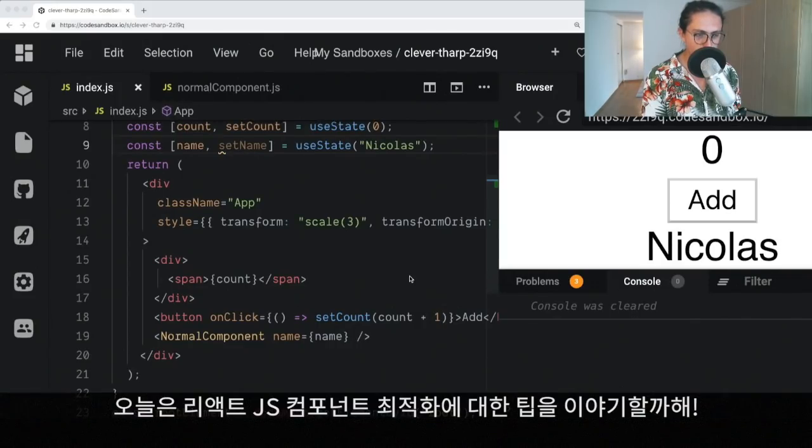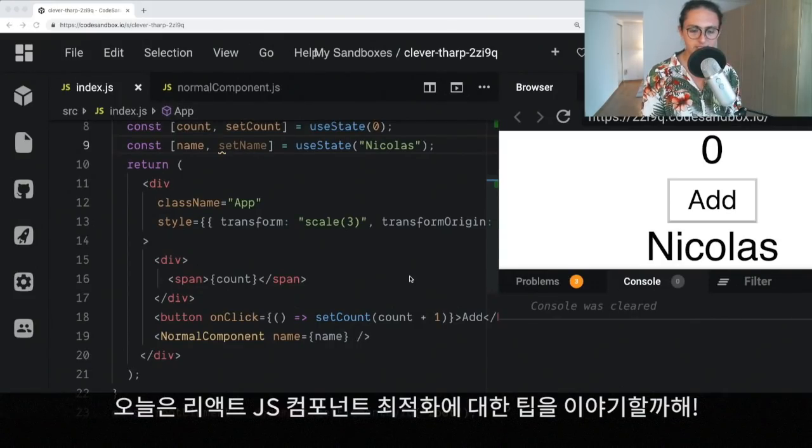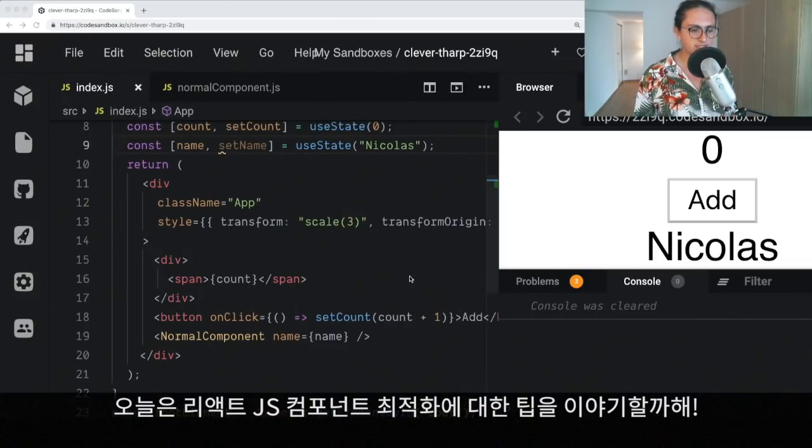Hello. Today we are going to learn how to optimize React.js components.